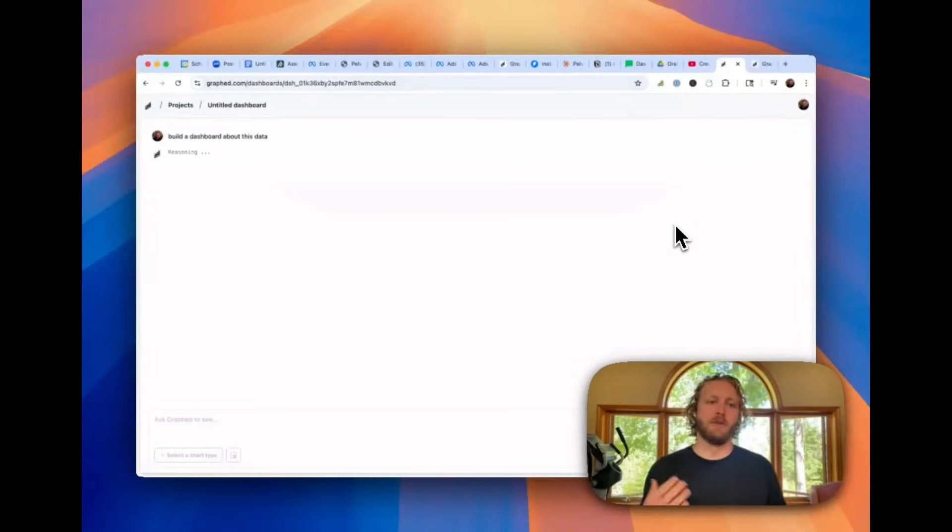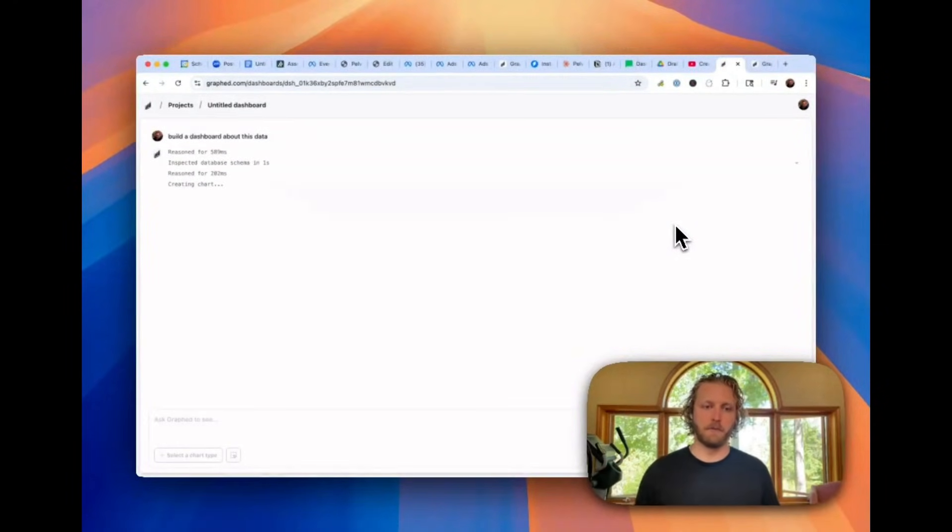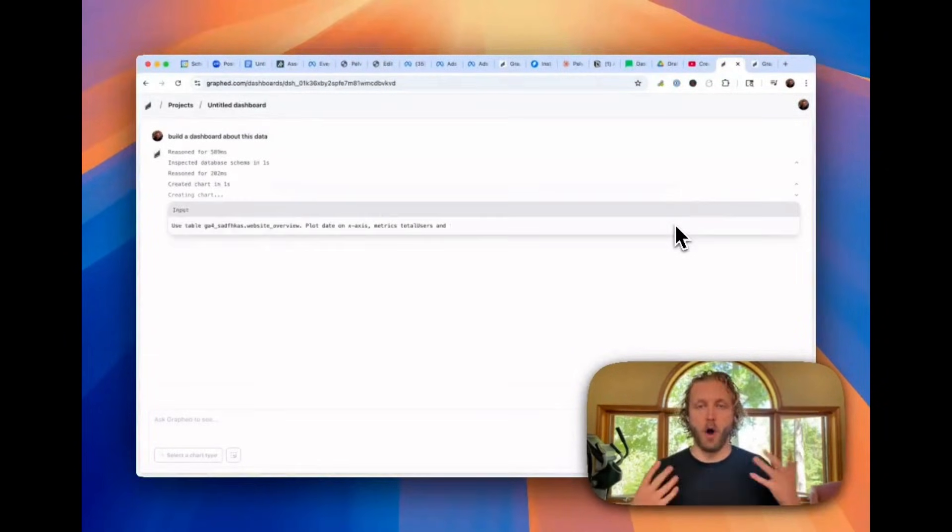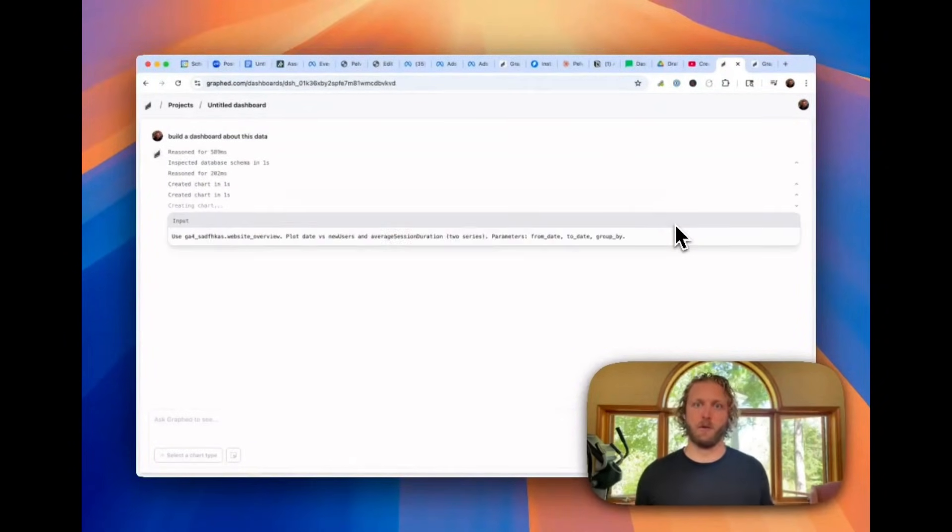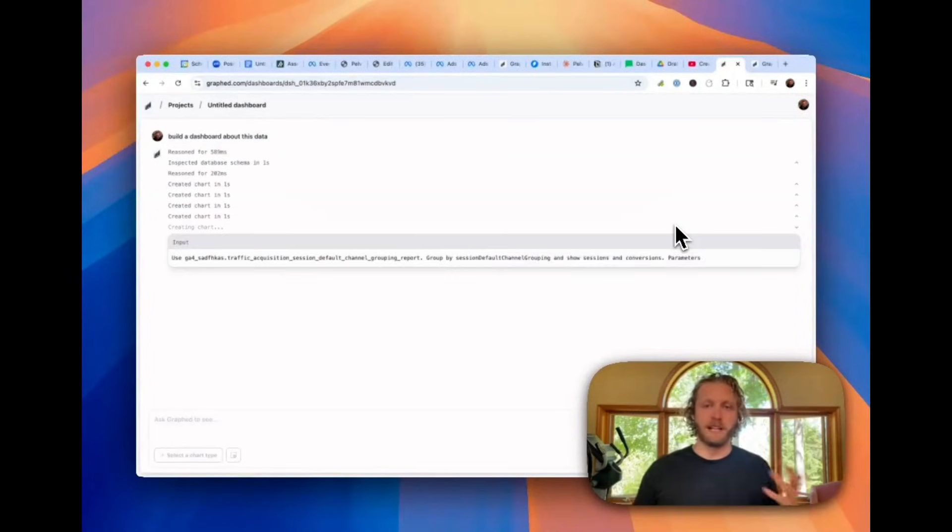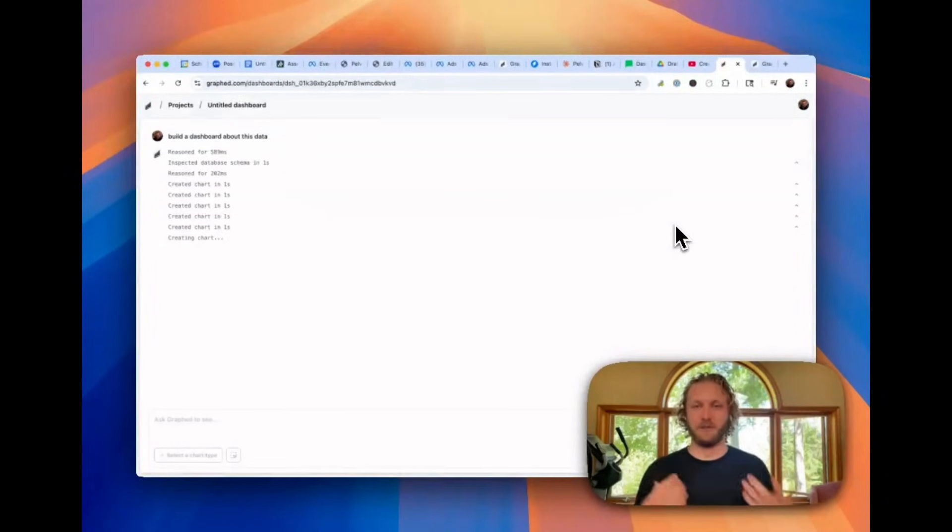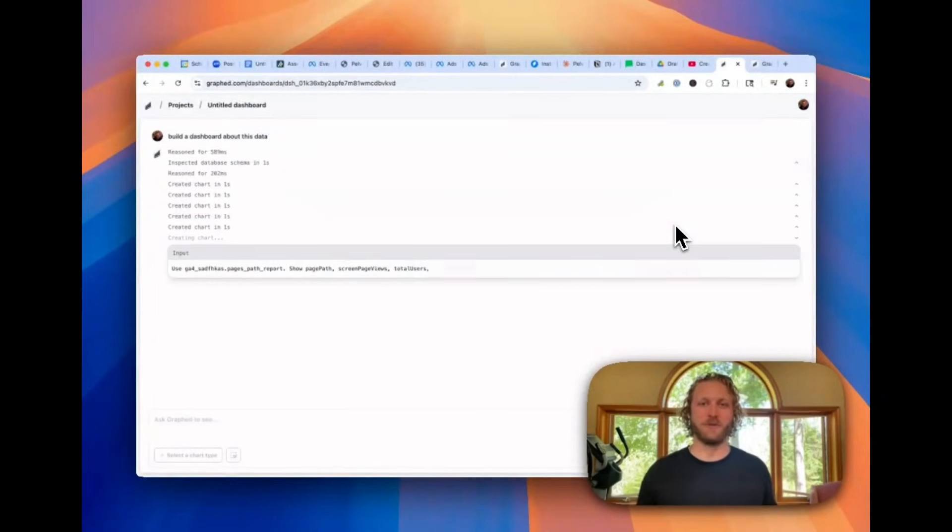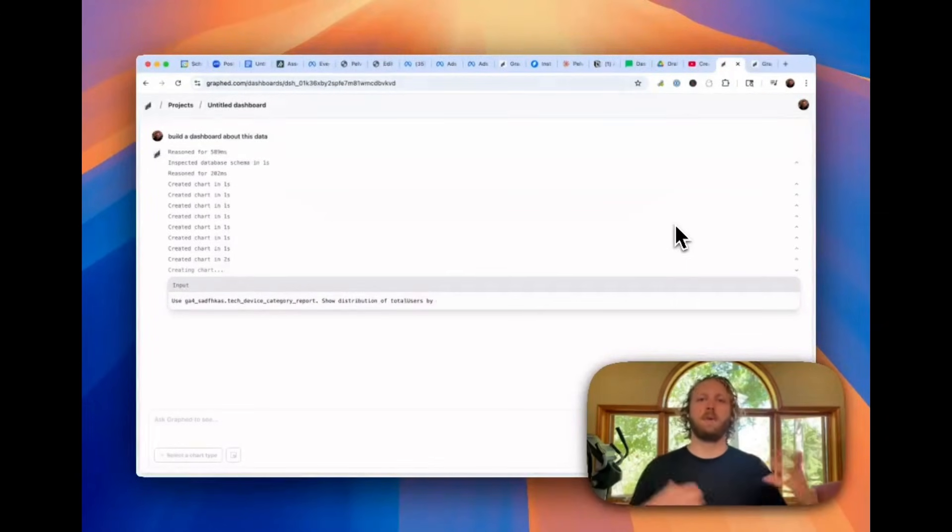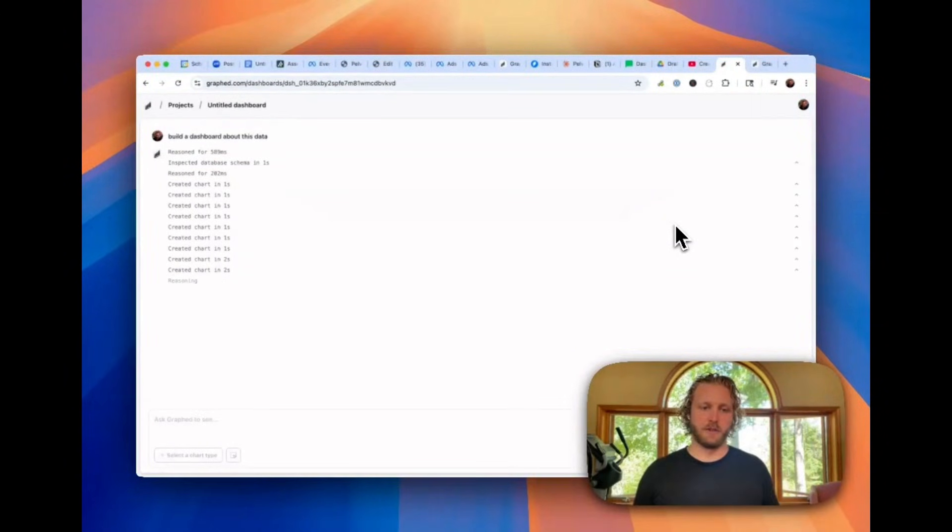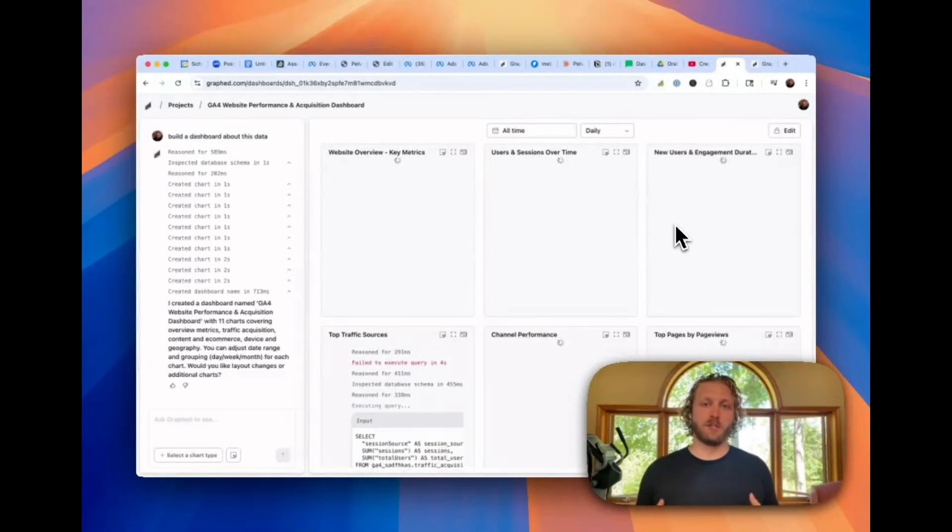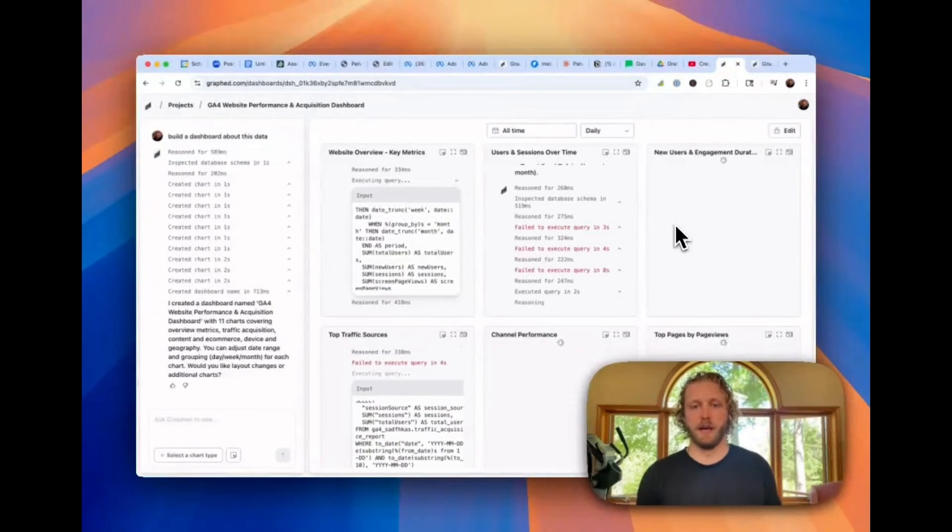And immediately what it's going to start doing is writing code to pull in the information that it needs to build out a dashboard of all of the most relevant information that a Google Analytics 4 dashboard should have. And the best part about this is you don't even have to learn how to use the application. This is why it's so powerful for data analytics. You just have to be able to describe what you want in plain English. And then the application is going to be smart enough to go and pull in that information.